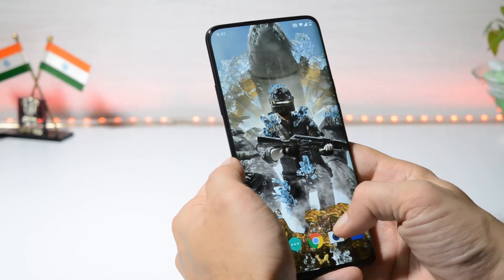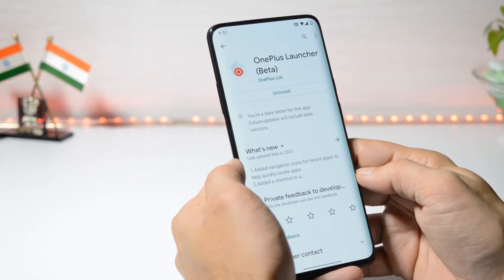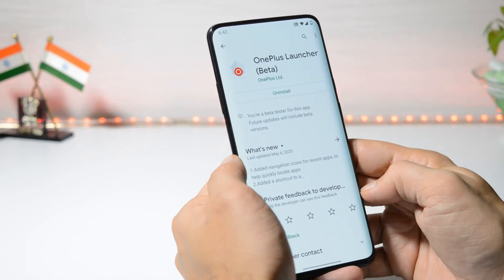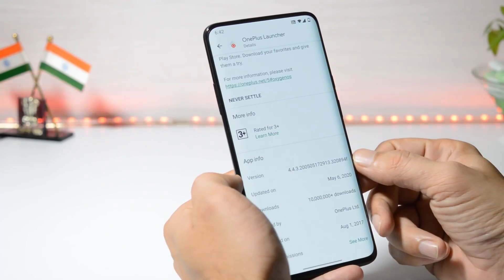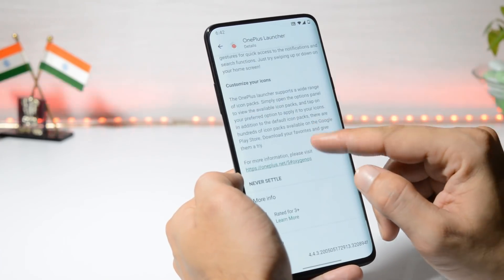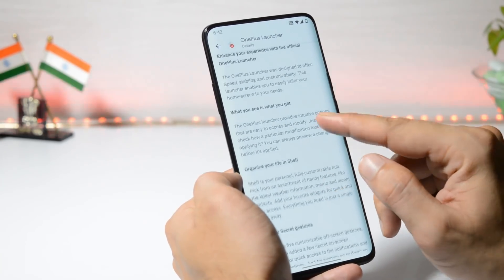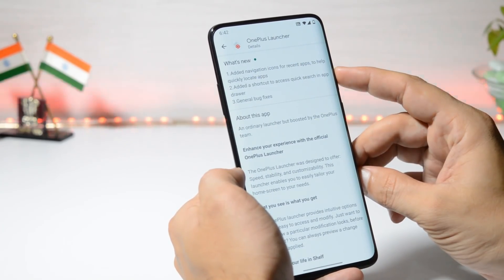You can download manually and install it on your device. I received this update via the Play Store as I am a part of the beta tester program — that's the reason I got this update via Google Play Store. This is version 4.4.3, and if you talk about the changelogs, these changelogs are similar to the previous update.